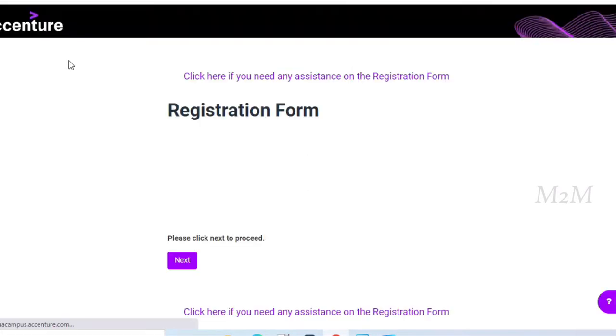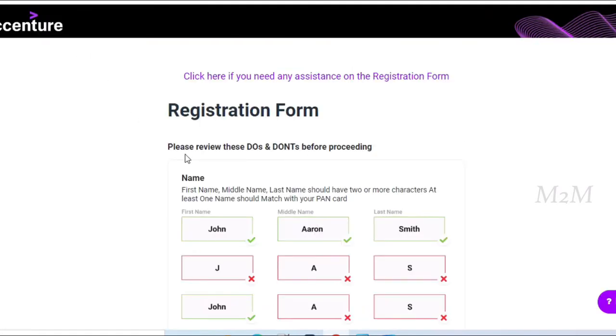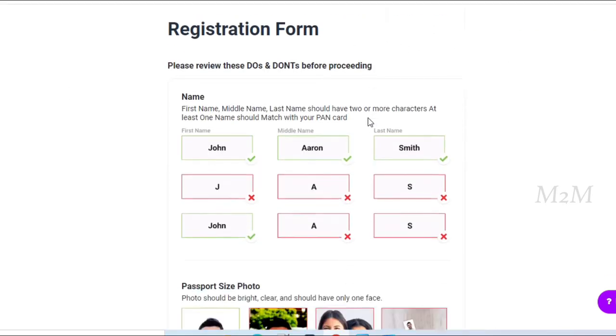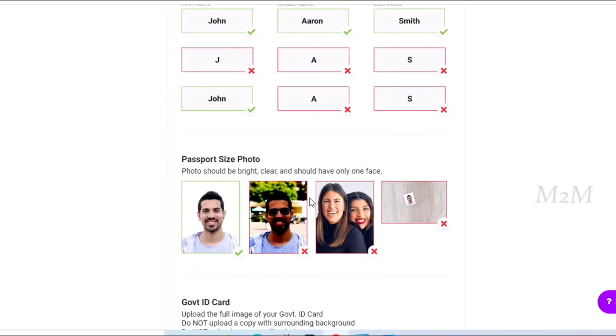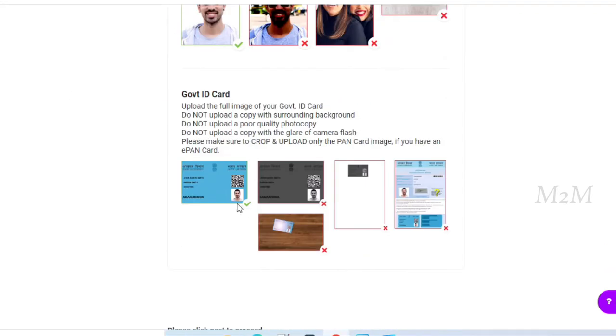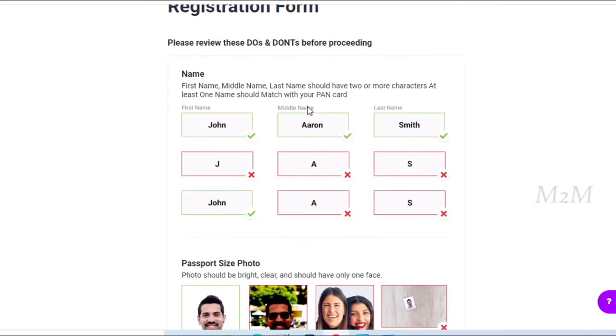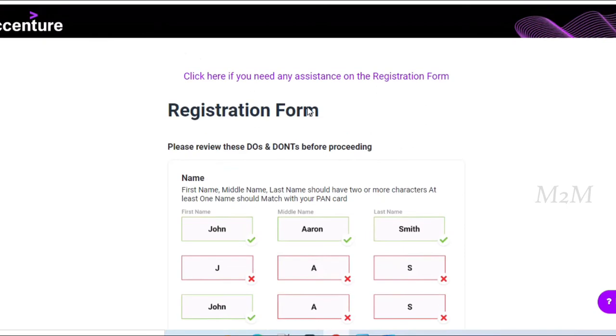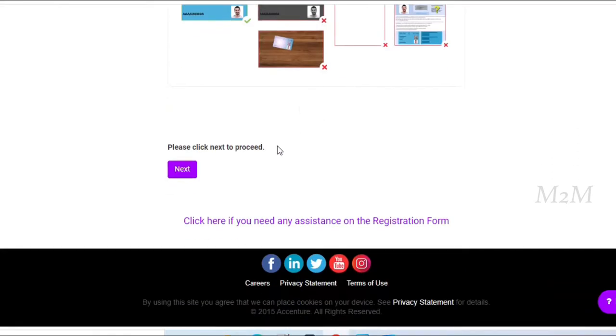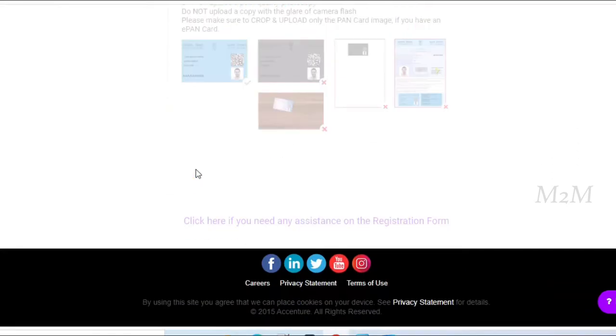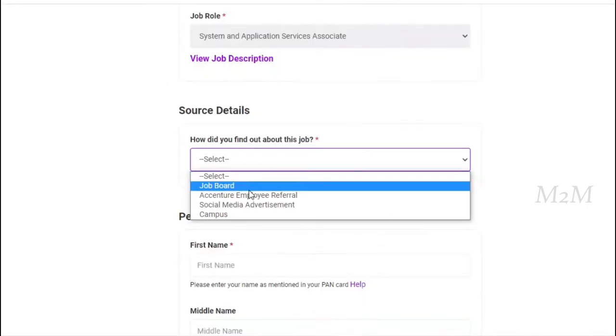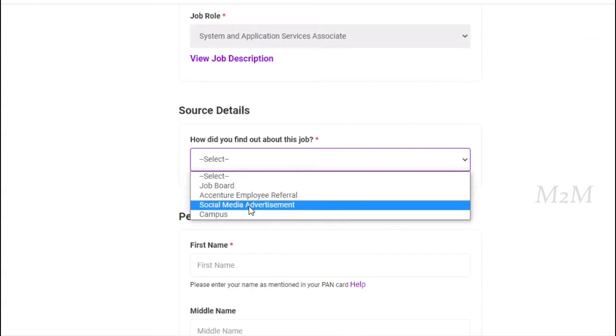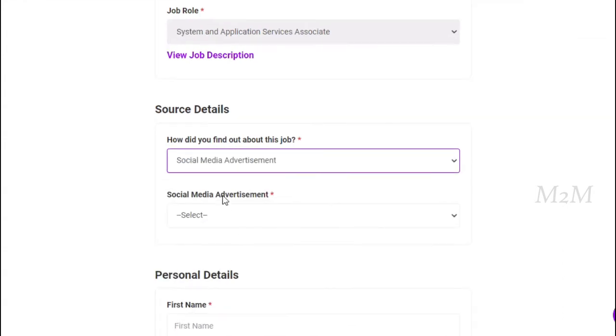First, you can open the Accenture Registration Form. You can fill this registration form with photo, pan card, and updated resume. You can fill the sample resume in the description. You can download it and edit it. You can open the second page and select the source details. You can select social media advertisement or others, and fill the personal details.